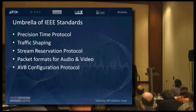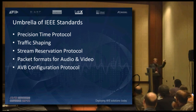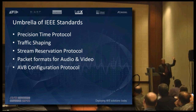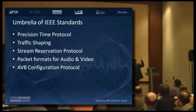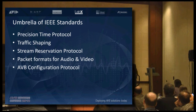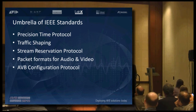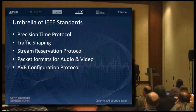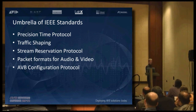AVB is an umbrella of IEEE standards. There's a bunch of them: presentation time, traffic shaping, stream reservation, various formats for data transmission, and AVB configuration protocol. All of these have fancy IEEE names and numbers, and we're going to touch on the key elements of each one.